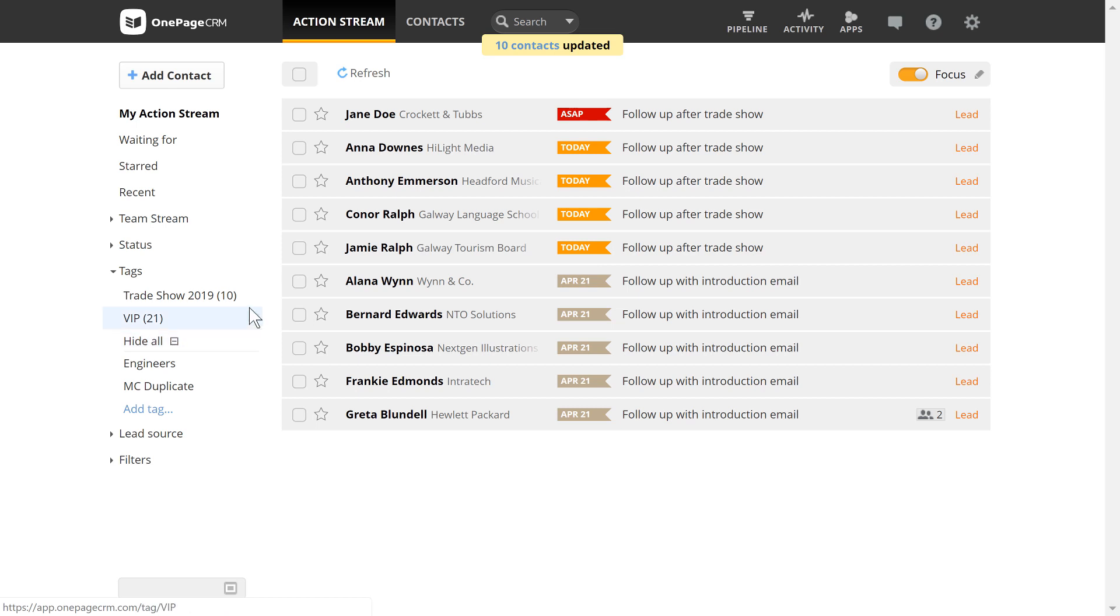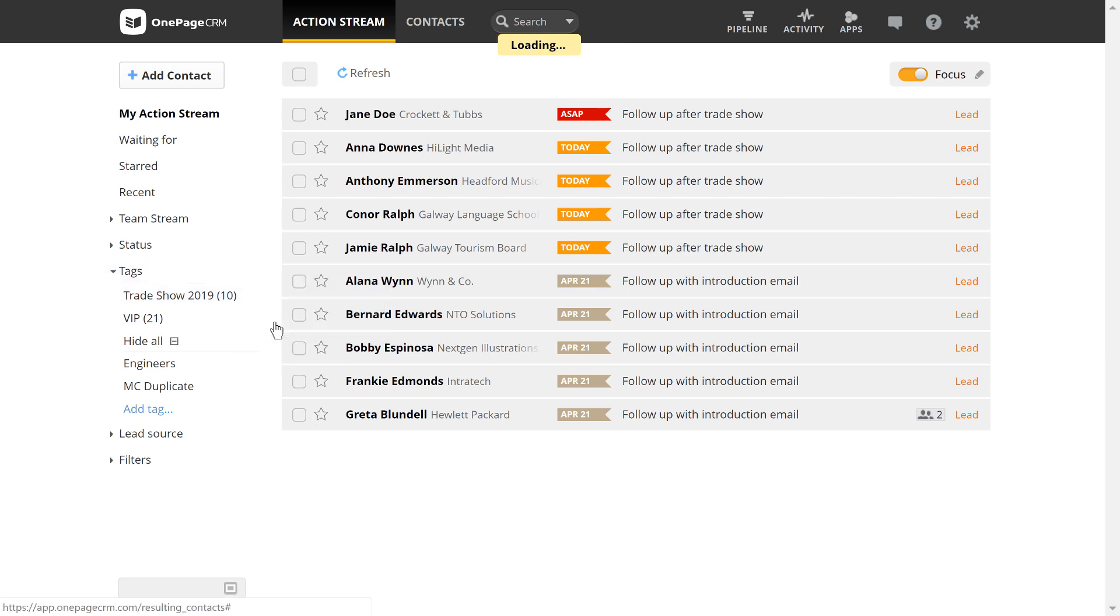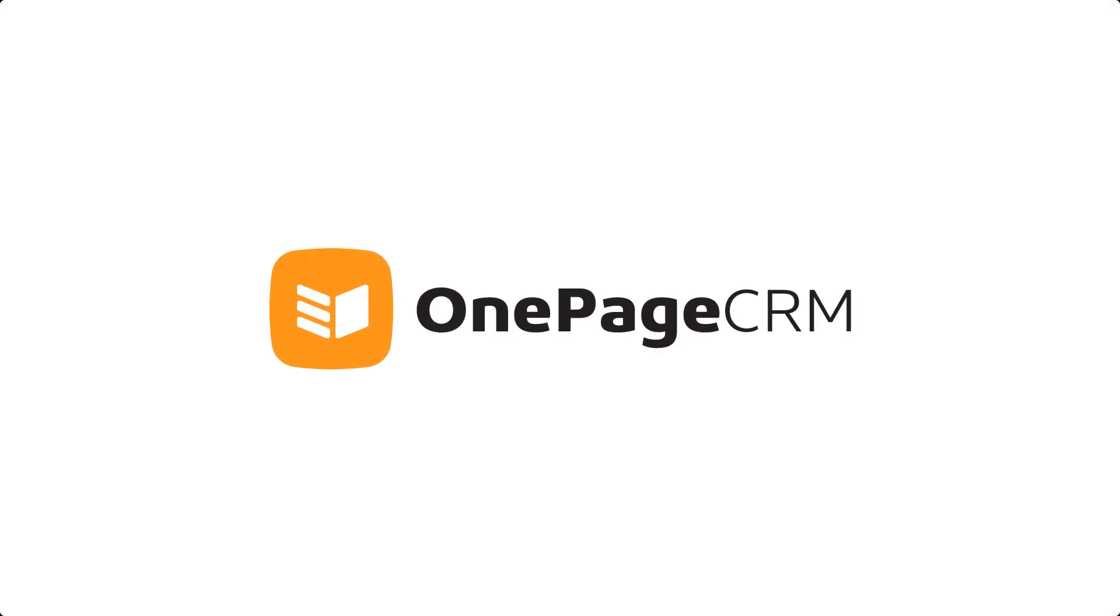It's good practice to manage and stay in control of your tags. You can rename or delete them if the need arises. And finally, you can remove any unused tags that are no longer associated with anybody on your contact list.